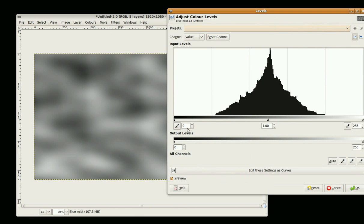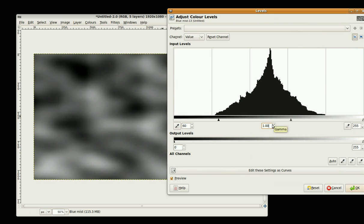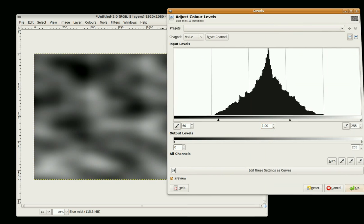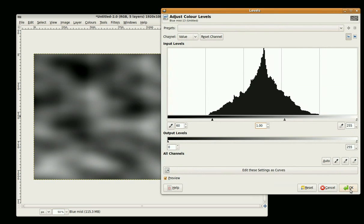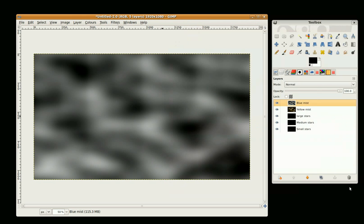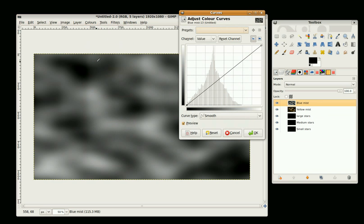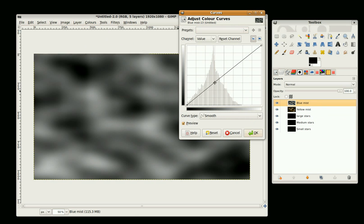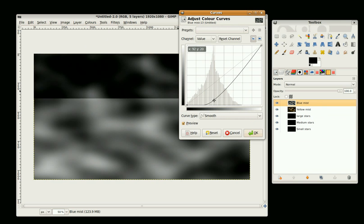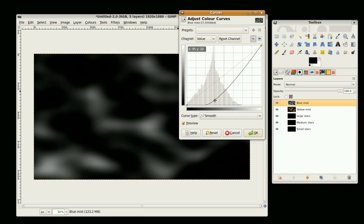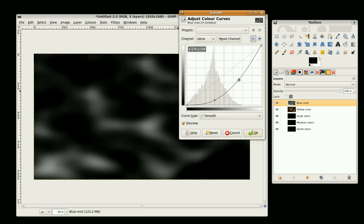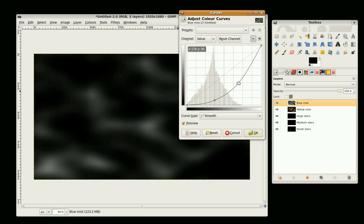I'm going to set that to 60. It looks okay. I'm going to go to Colors, Curves and just change the brightness a little bit and also bring a bit of blue in.